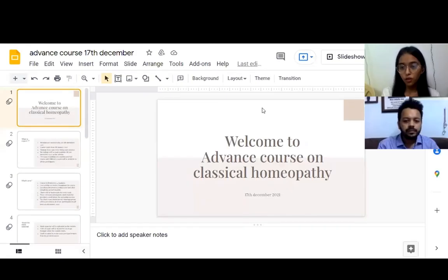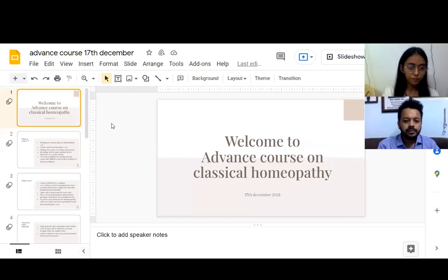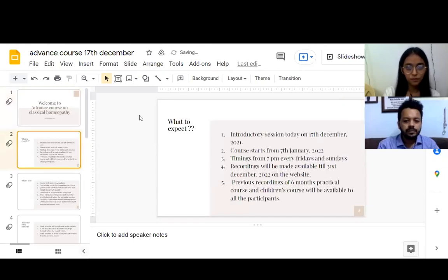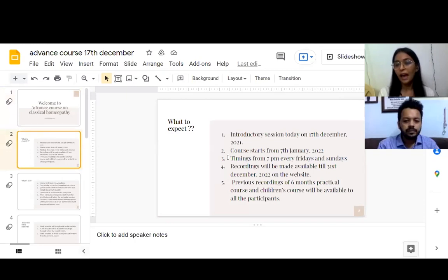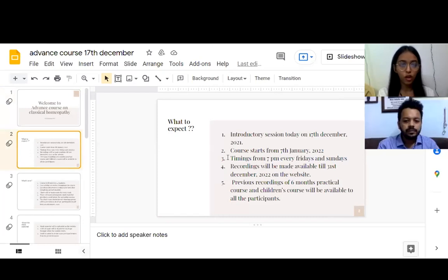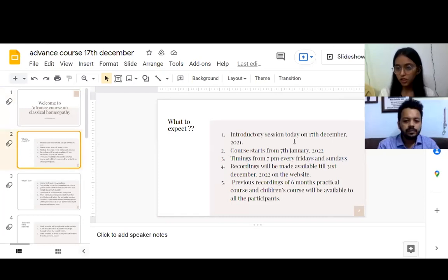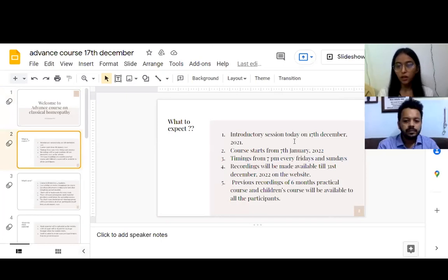This is an advanced course on classical homeopathy that we are starting today. Here's what you can expect from our new course. Today we have an introductory session by Dr. Gaurang Gaikwad. The course will officially start from the 7th January. It will be every weekend, Fridays and Sundays, 7 p.m. onwards.